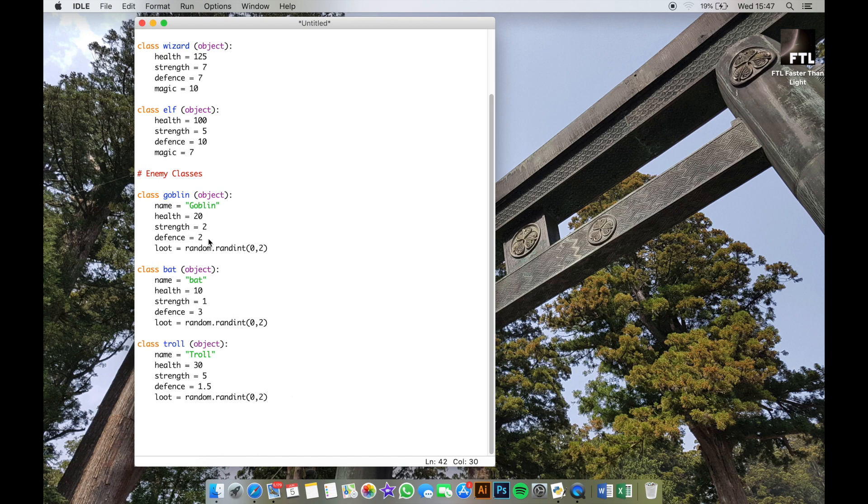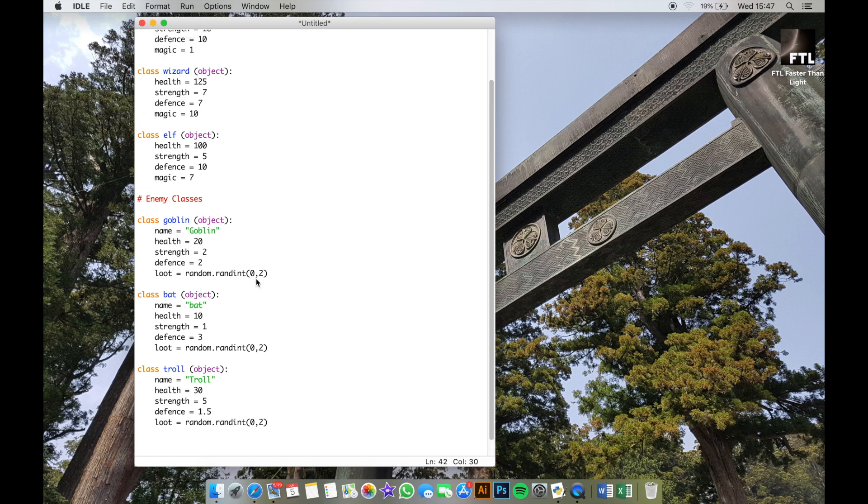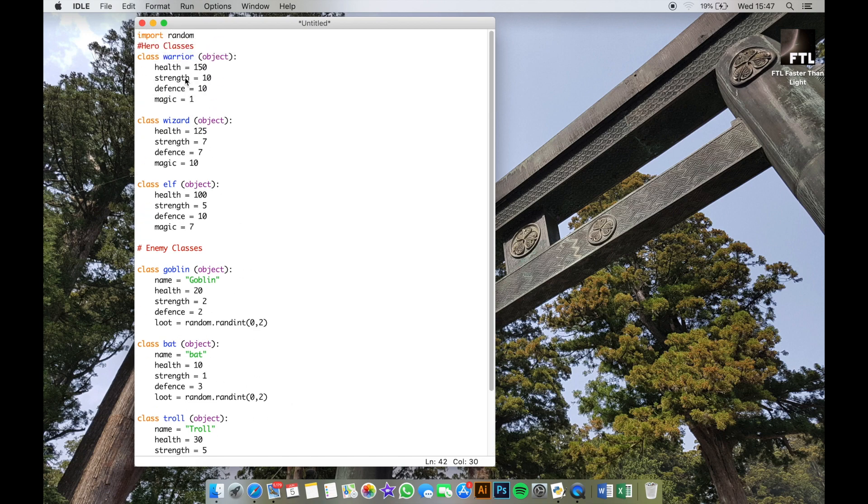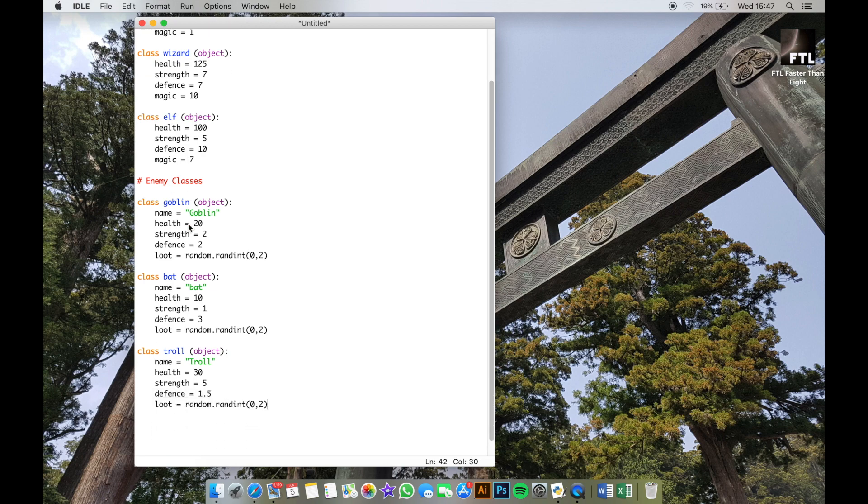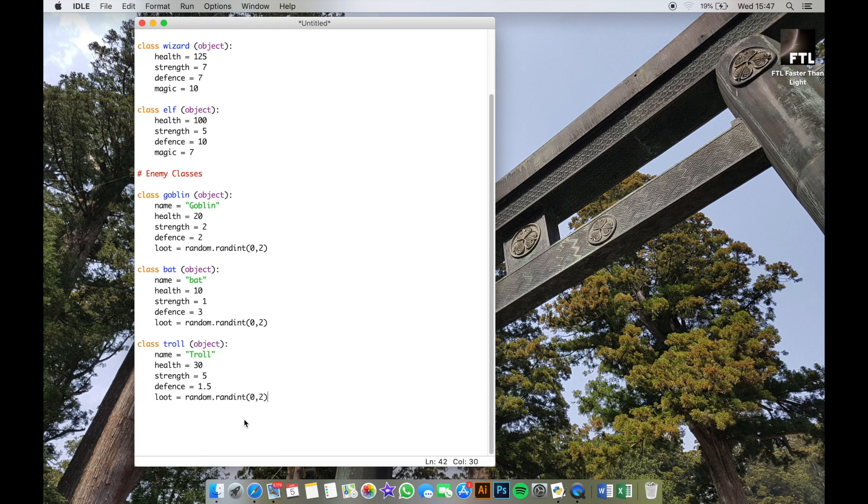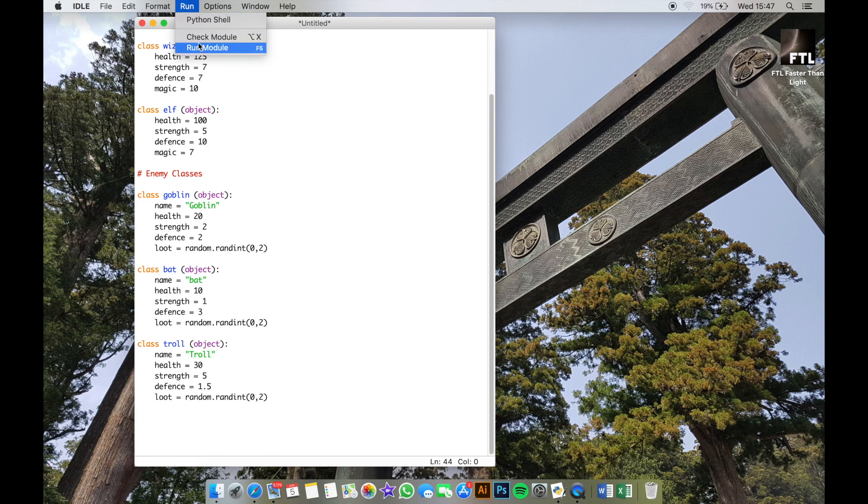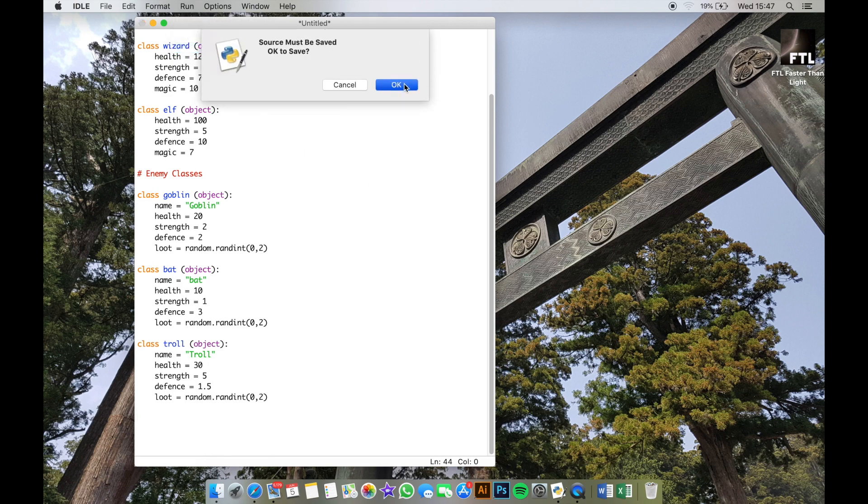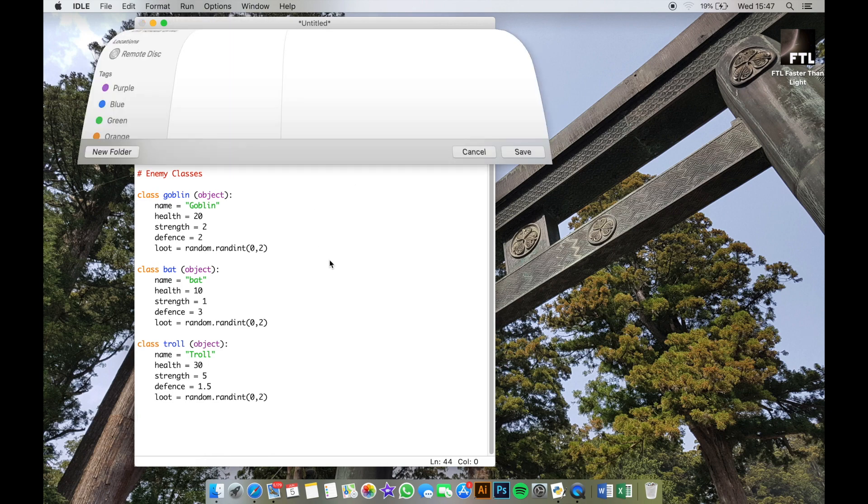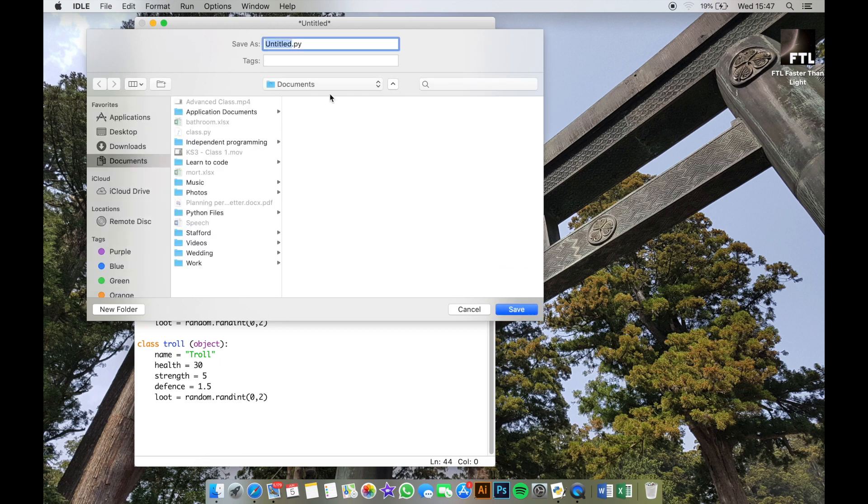You should all now be done with that. You should have at least three enemy classes and at least three of the hero type classes. What we're going to do now is make sure this runs. Run module—if you haven't saved this already, press OK. Make sure that when you save it, you save it with dot py at the end, lowercase dot py, or it won't work. We're going to call it adventure dot py.